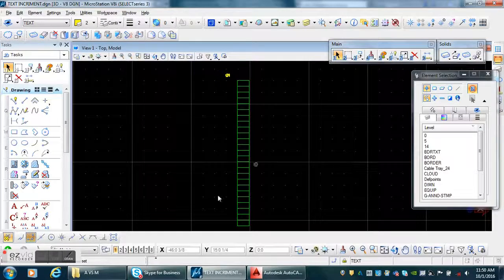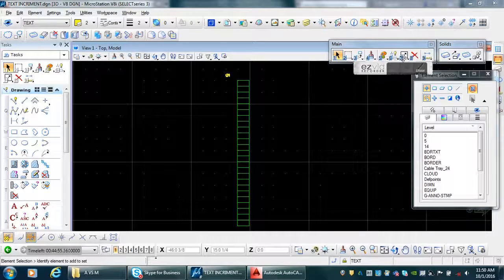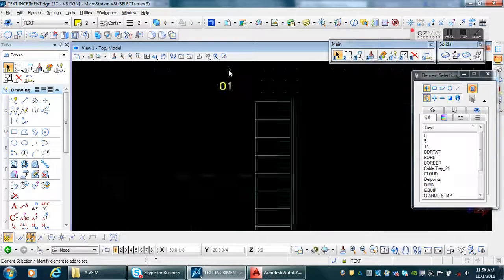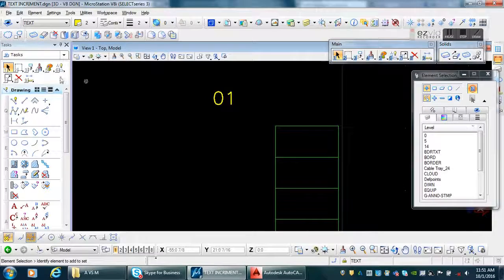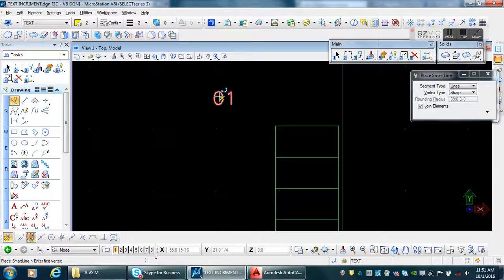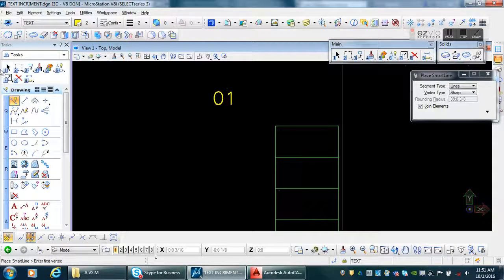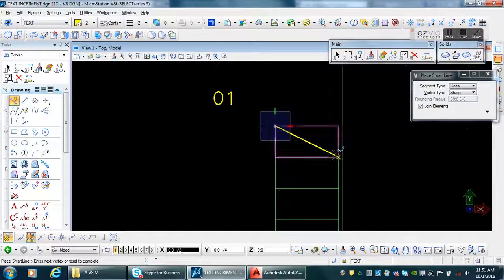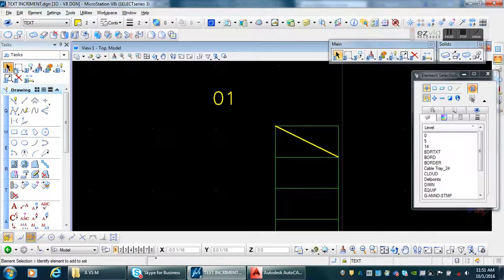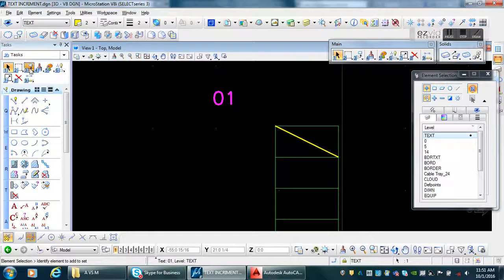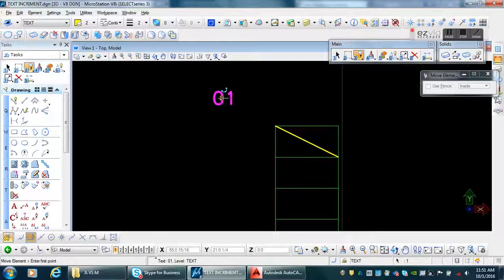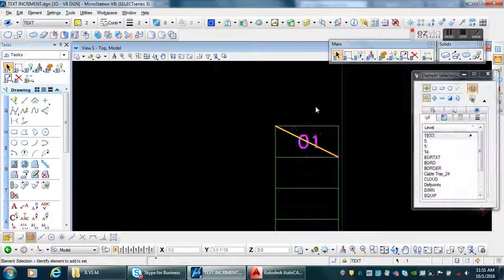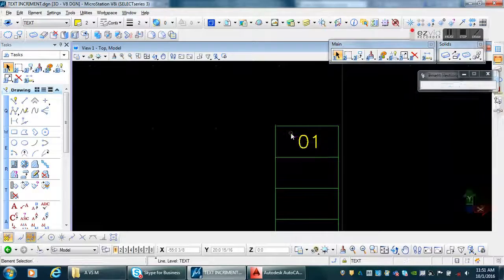Hello guys, for those who always ask what's the difference between MicroStation and AutoCAD, in this video I will show you how to use the increment feature in MicroStation. First, we need to make sure that this text is on middle center justification, same as AutoCAD.